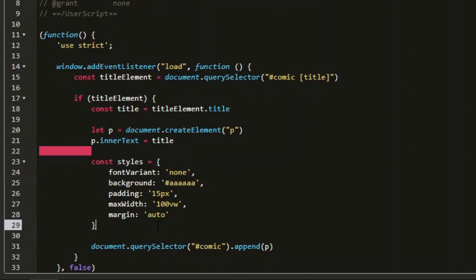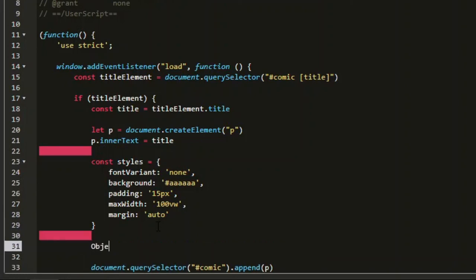Now to apply these styles to the paragraph, we will use the object prototype function, object.assign. The first parameter will be the object we want to apply them to, which will be p.style. And then the styles we want to apply is the second parameter.